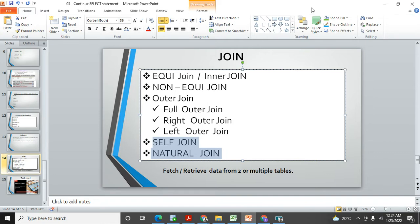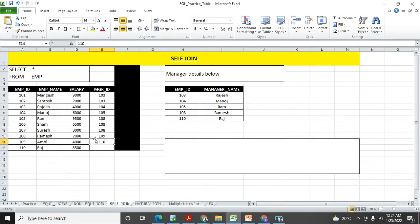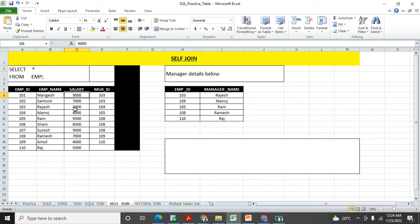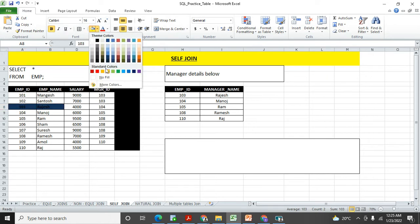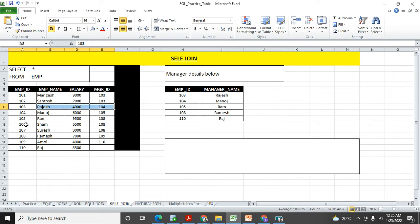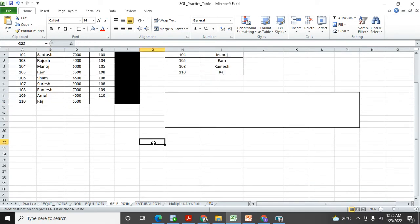Let's jump to my Excel sheet. What is self-join? Self-join means you can join a table to itself only. This is my EMP table. The output I need is: employee 101 Mangesh has salary 9000 and his manager is 103. Who is 103? Rajesh is 103. So Mangesh is reporting to Rajesh. Rajesh is reporting to 104, which is Manoj — so Rajesh's manager is Manoj. Here you can see the employee-manager ID showing who is reporting to whom.